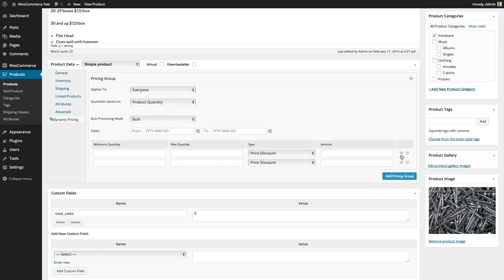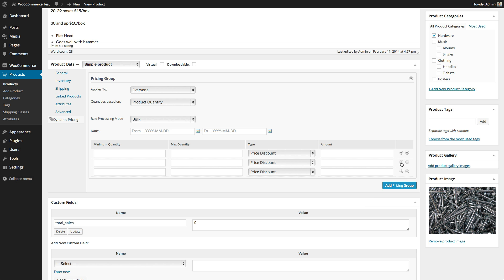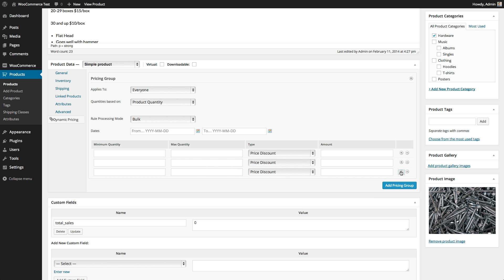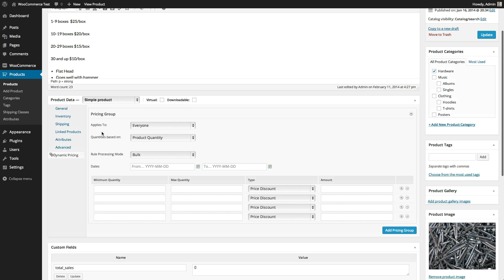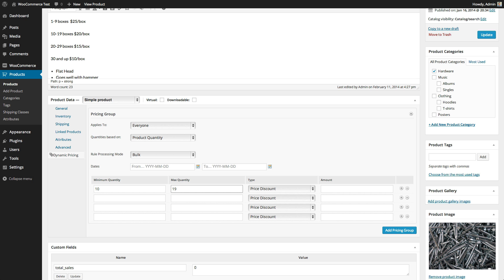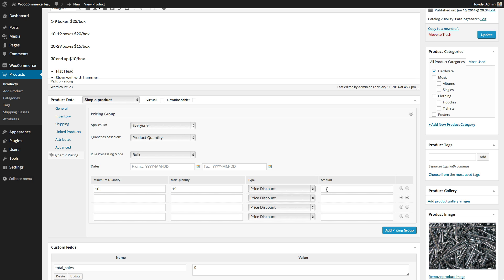I'm going to add a couple of rows here to enter our pricing. 1-9 boxes is the regular price, so we don't need a row for that. Our quantity pricing will start at 10-19, and it will have a price discount of $5, so it will go from $25 down to $20.